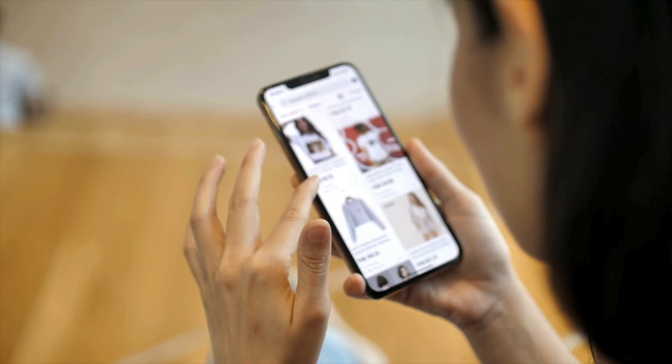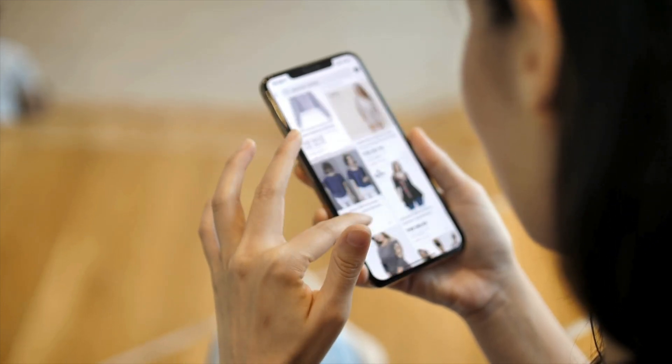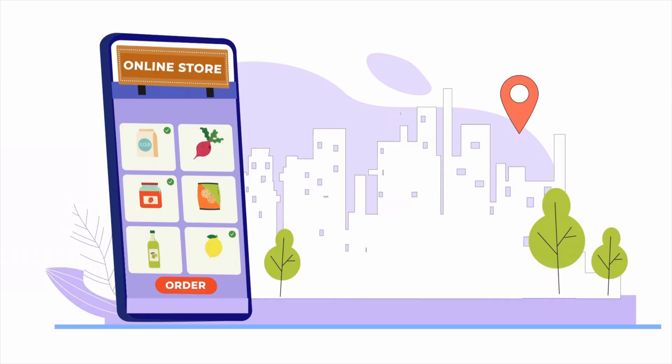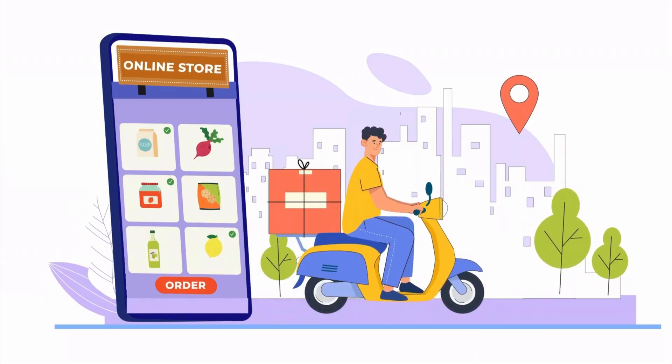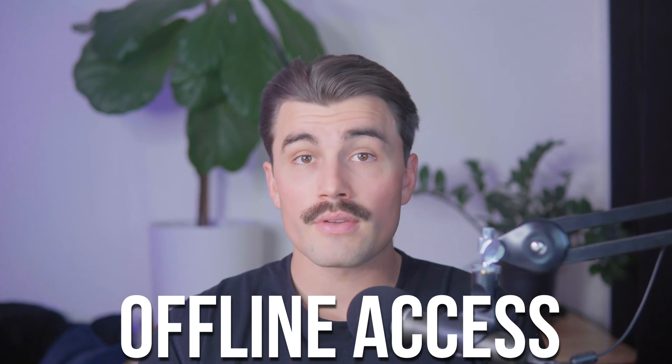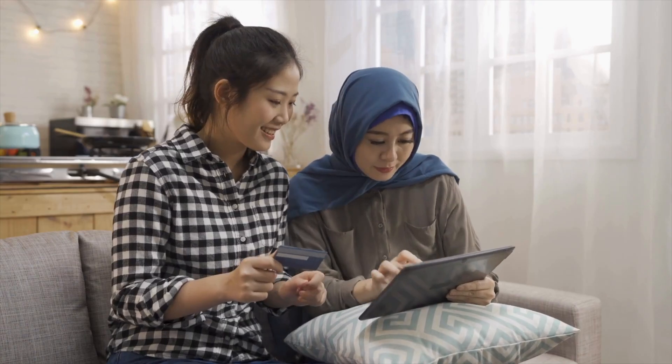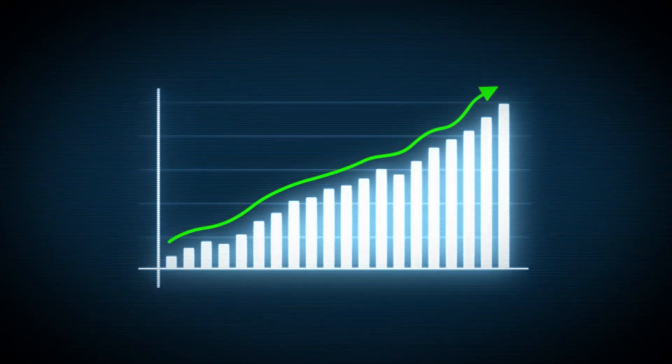Better user experience. A mobile app delivers an unparalleled user experience. Unlike mobile websites, apps offer faster load times, seamless navigation, and personalized features like tailored recommendations. Customers can also enjoy offline access to their favorite products or saved carts, giving them more flexibility to shop whenever and wherever they want. These superior experiences not only delight your customers but also result in higher engagement and significantly better conversion rates.